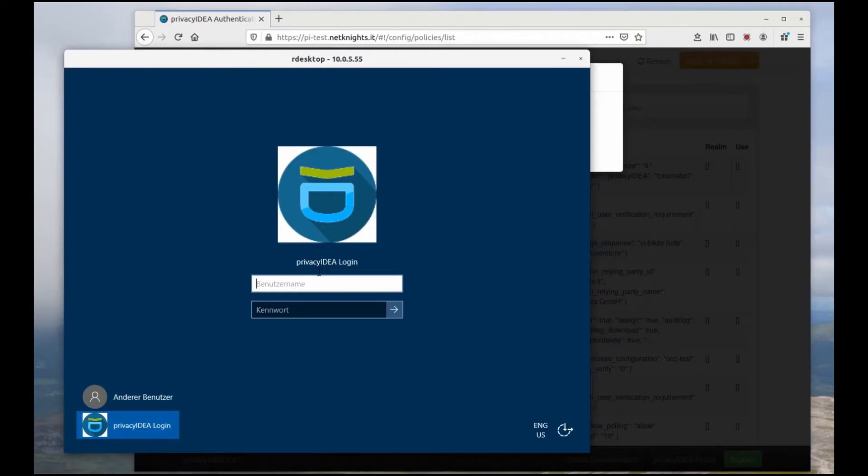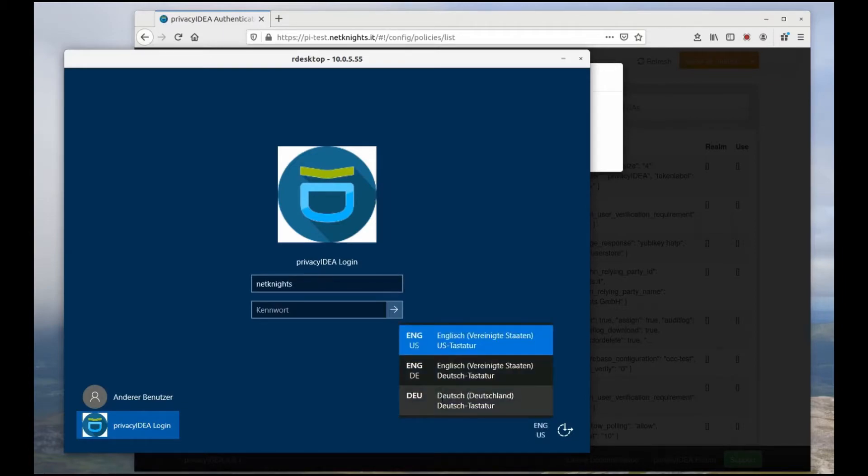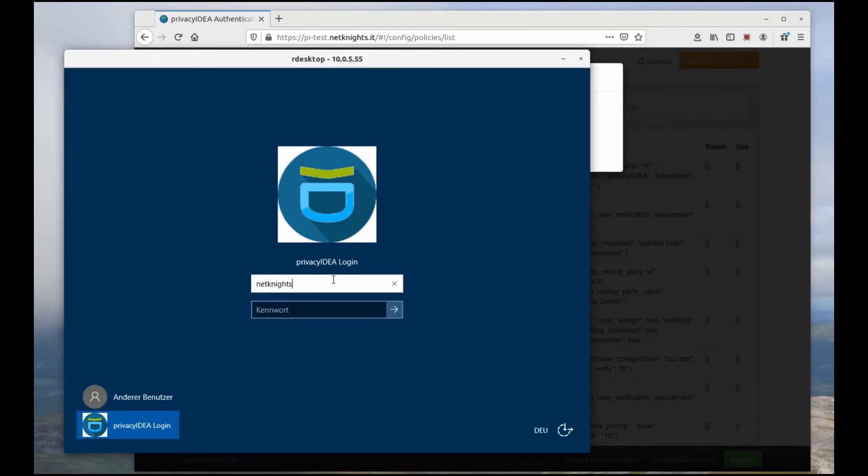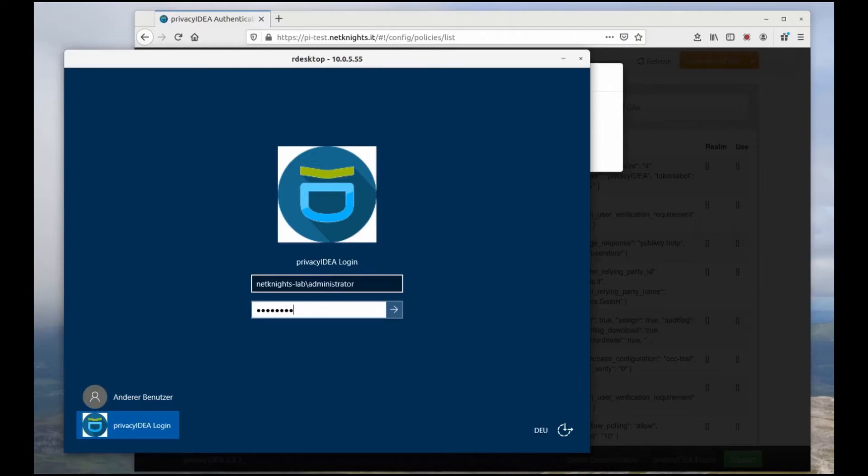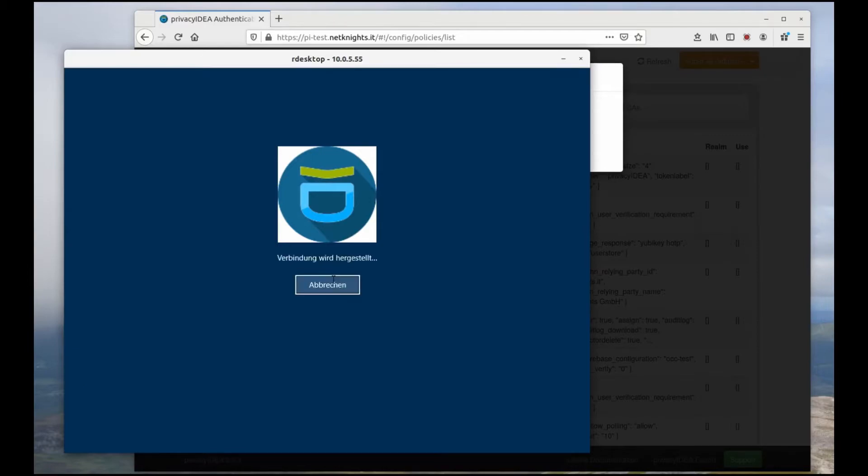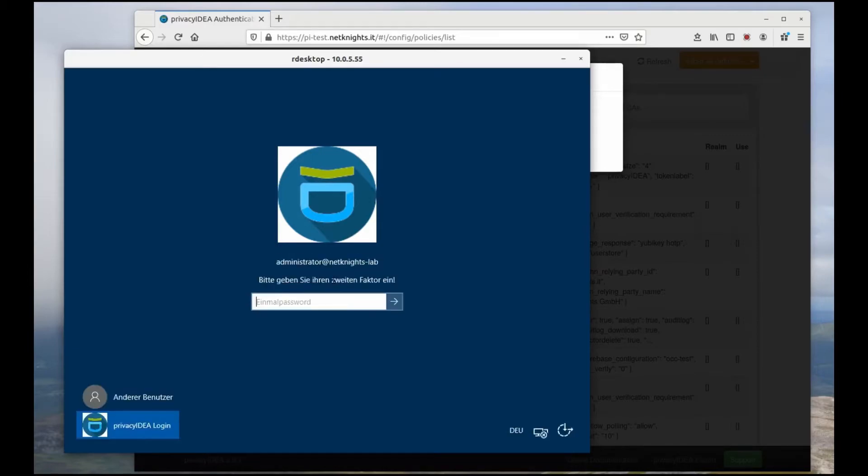Okay, now the domain administrator is supposed to log in. I have to change the keyboard. NetknightsLab administrator. In the first step, the administrator will provide his domain password. It will be sent to Privacy IDEA. It will be checked successfully and then I will be asked to add my second factor, the YubiKey. Please enter your second factor.